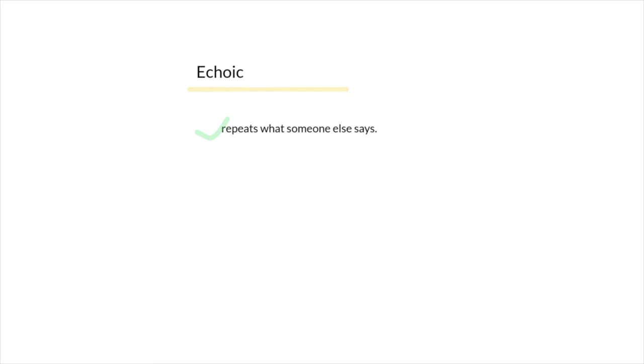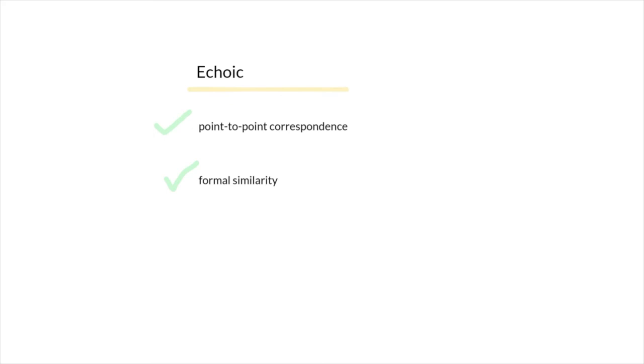It is important to note that echoics do have point-to-point correspondence and formal similarity. So that means it sounds the same, and the beginning, end, and middle are also the same.